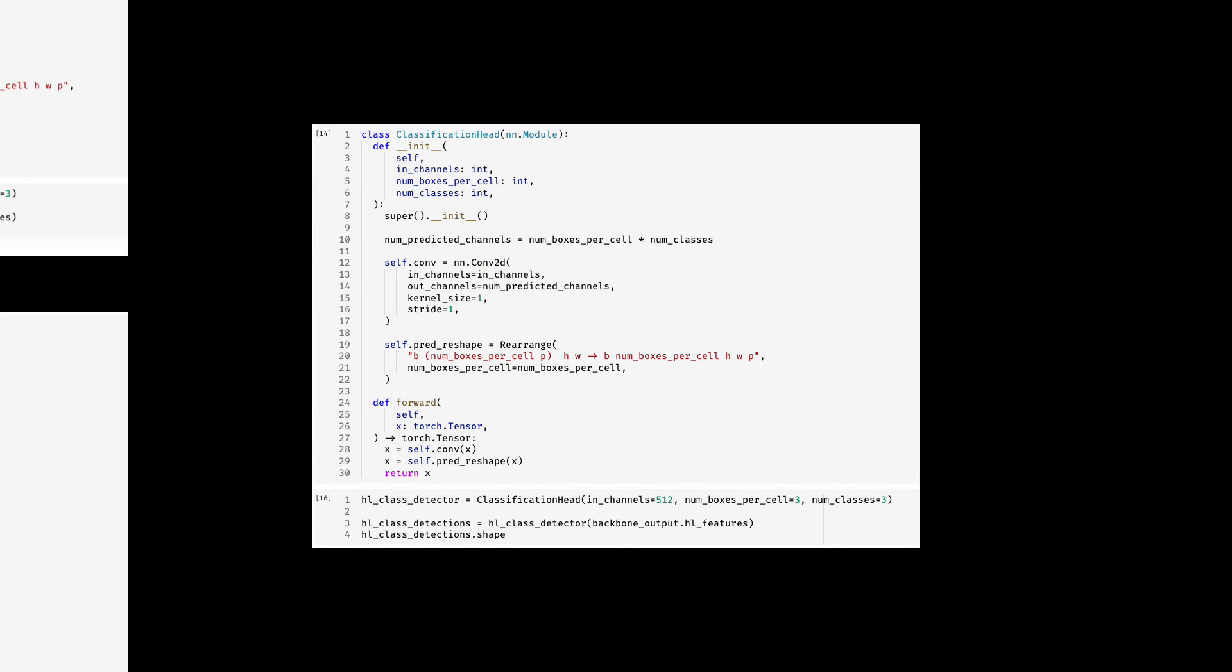And finally, for classification, it would take the number of classes as the input as well and thereby generate the corresponding number of channels.